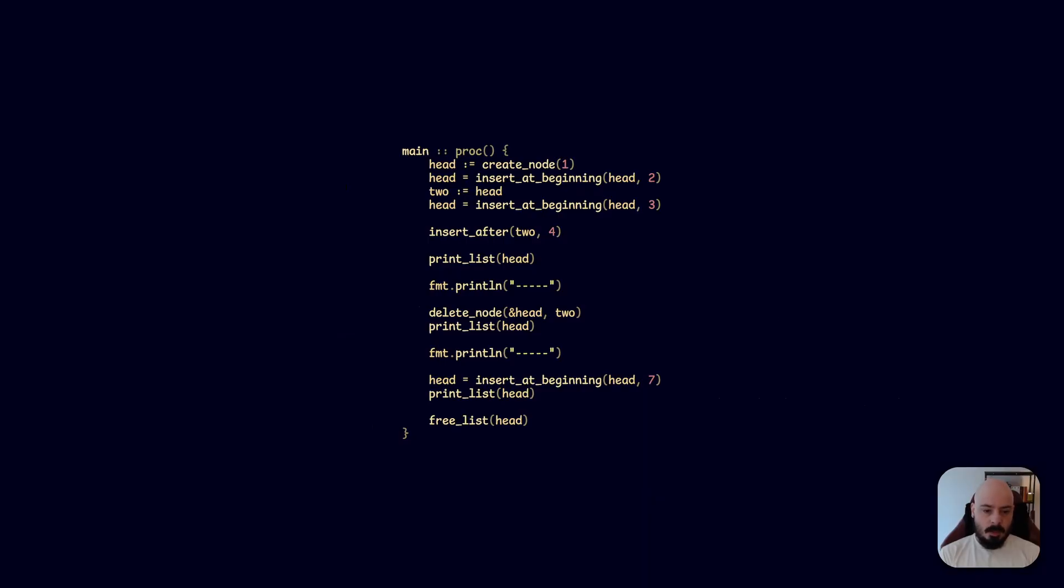So the important part here is we delete the node with the two in it and we print the list, and then we insert a new node with the seven in it at the beginning, and then we print the list again. So let's see what that looks like. Here we go.